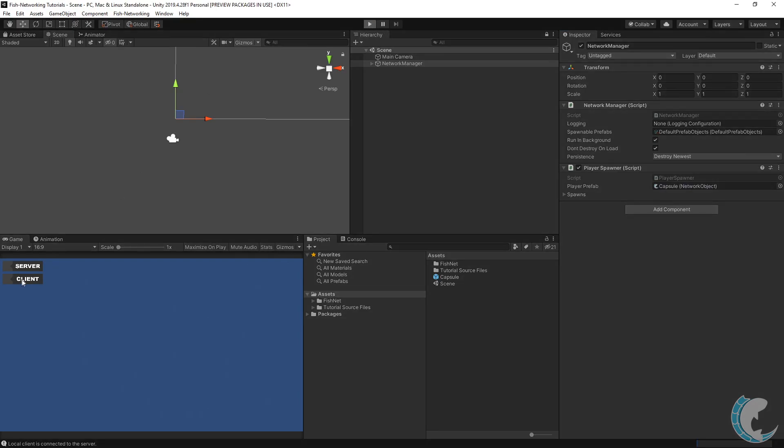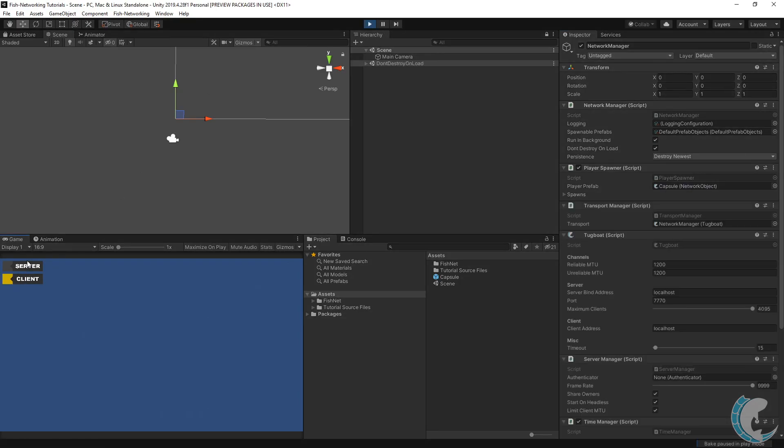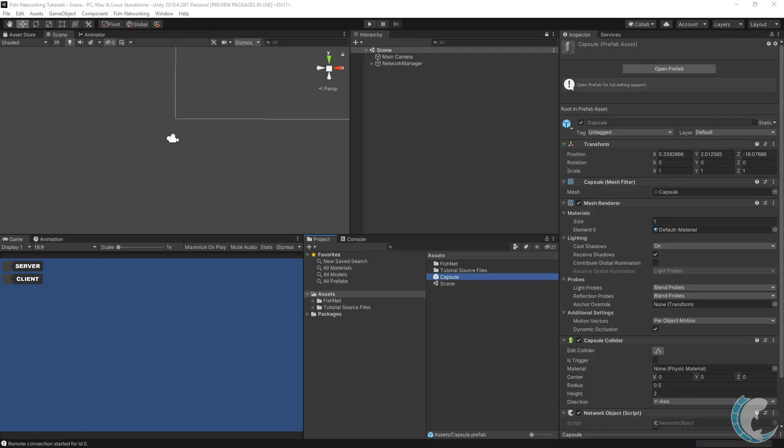And now when I hit play and start the client and server, you'll see that the player has spawned in. Seeing that player object in the scene indicates that you did successfully host a server and join it locally. You are now ready for the next step.